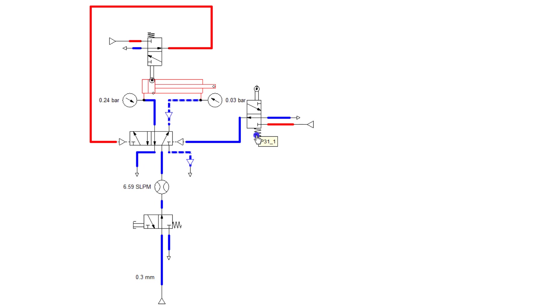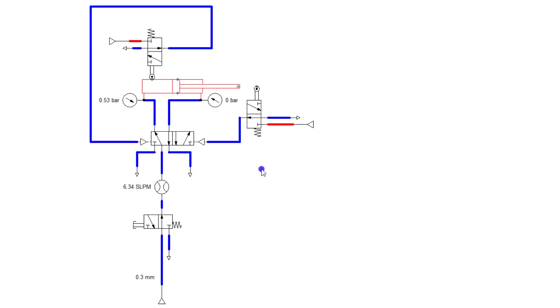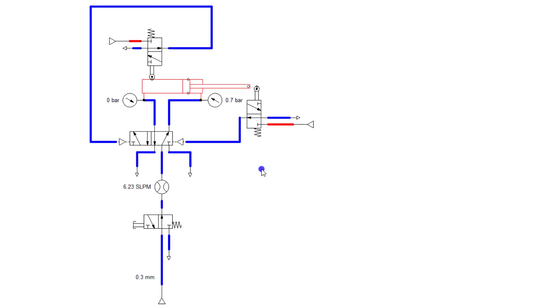So keep in mind, this back spring right here will indicate that it is a spring loaded device. So when it's suppressed, it will hold that position as long as something is pressing it. Otherwise it will spring back.